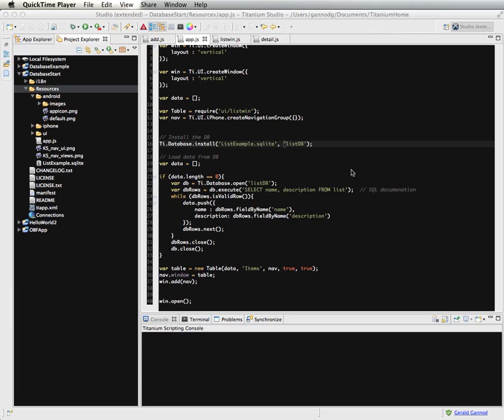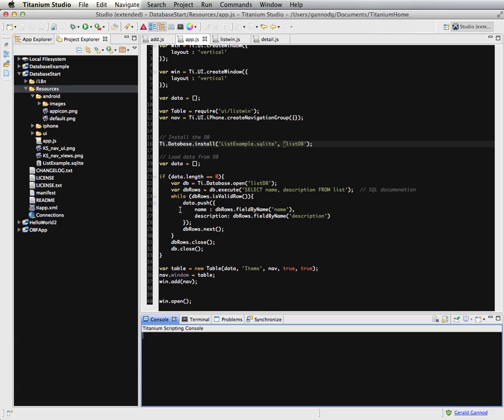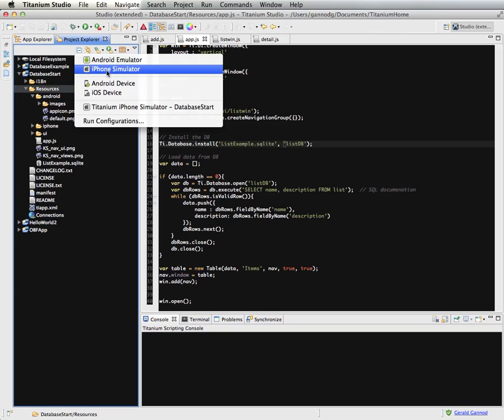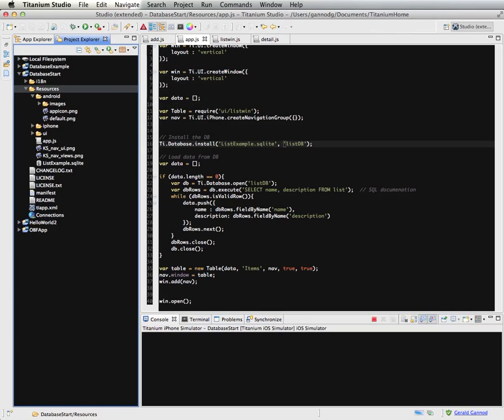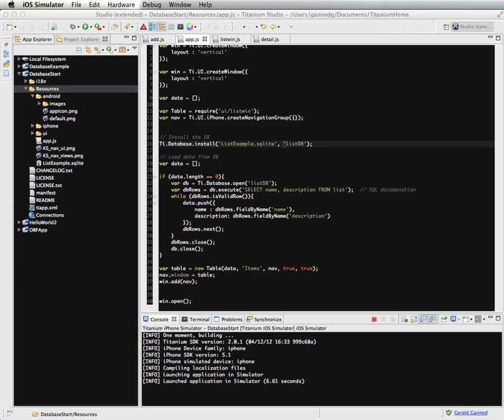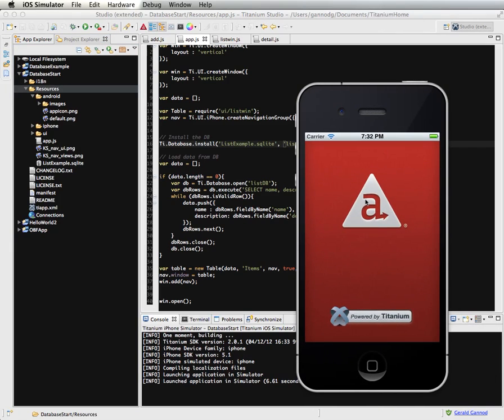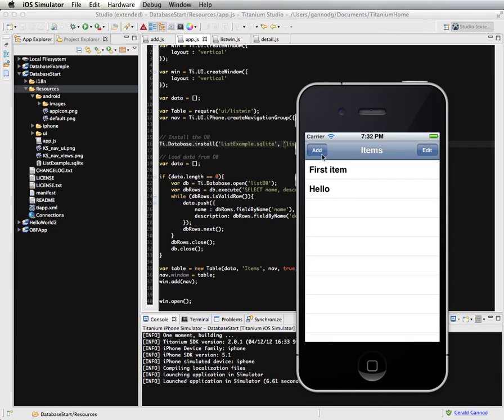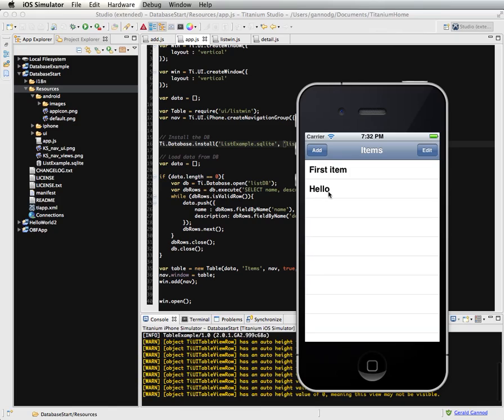So in the last lesson, we created an app that essentially adds to a list that's prepopulated from a database. So if I start this up, I think I have two items in this list at the moment. Yeah, first item and something called hello.